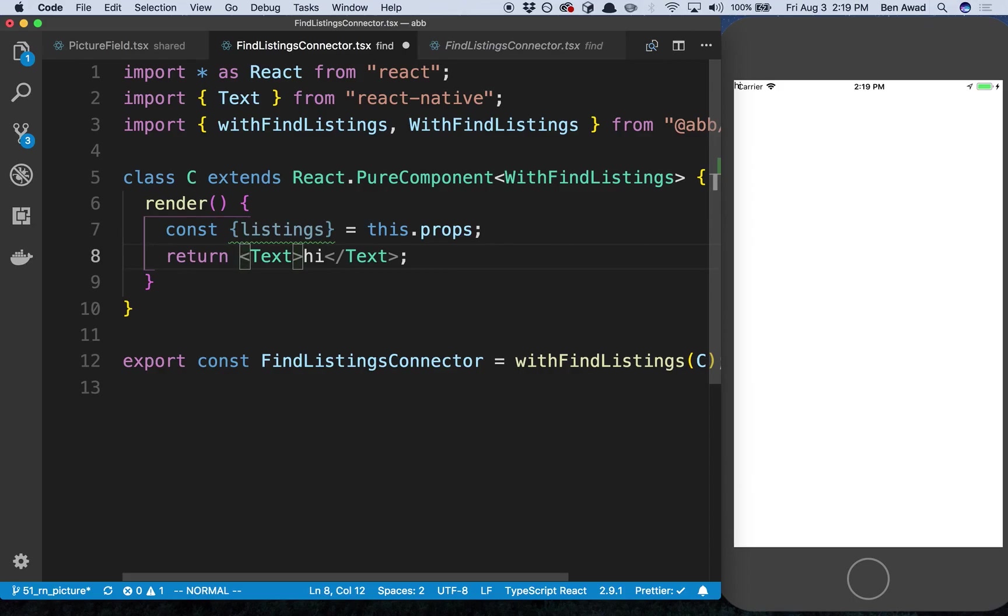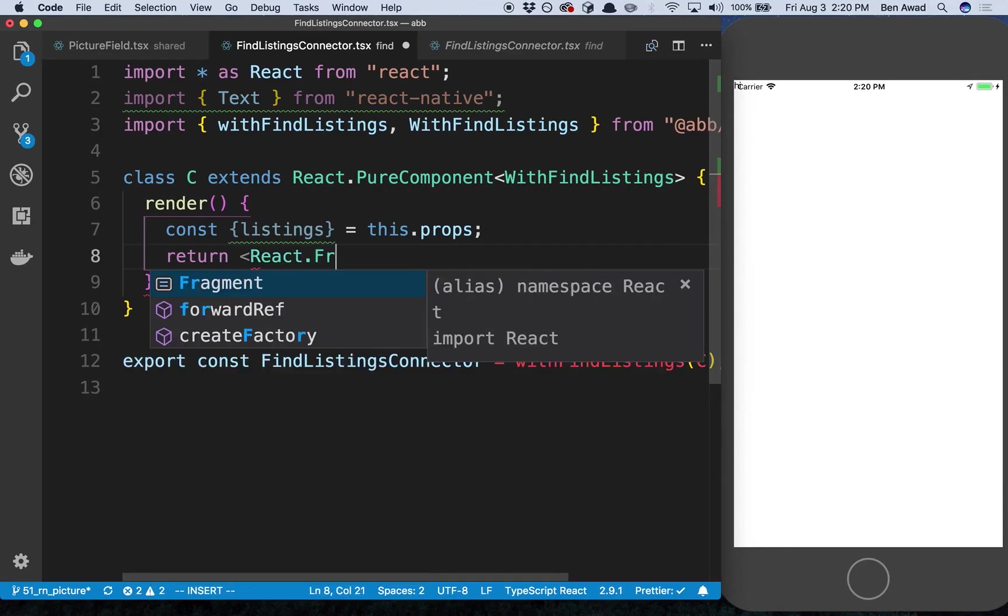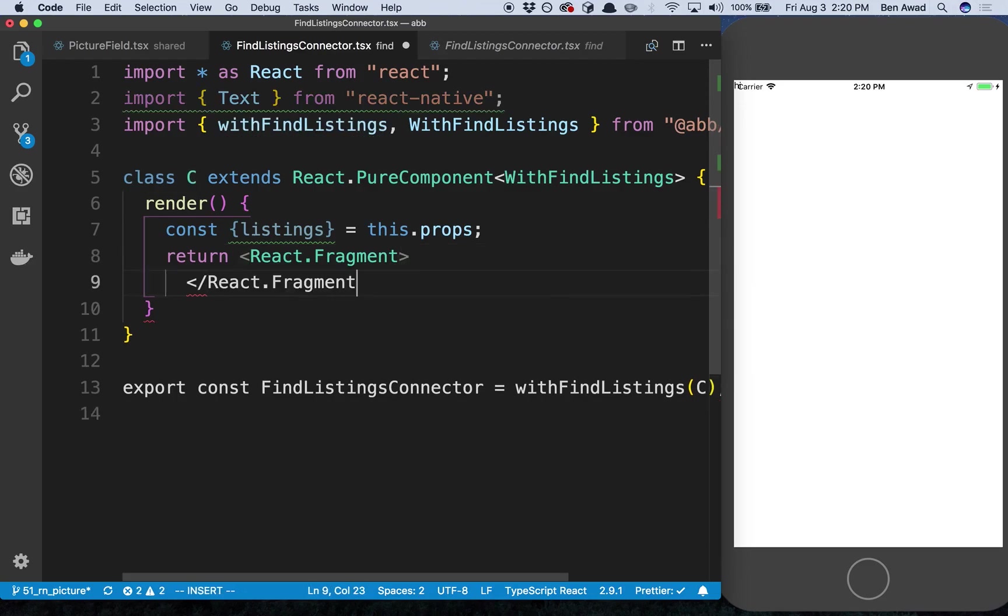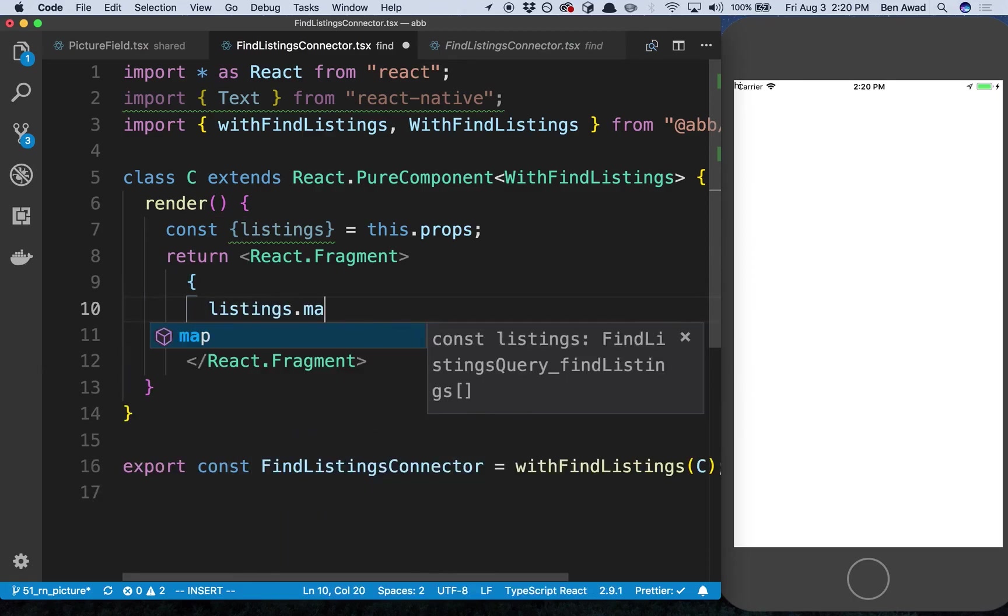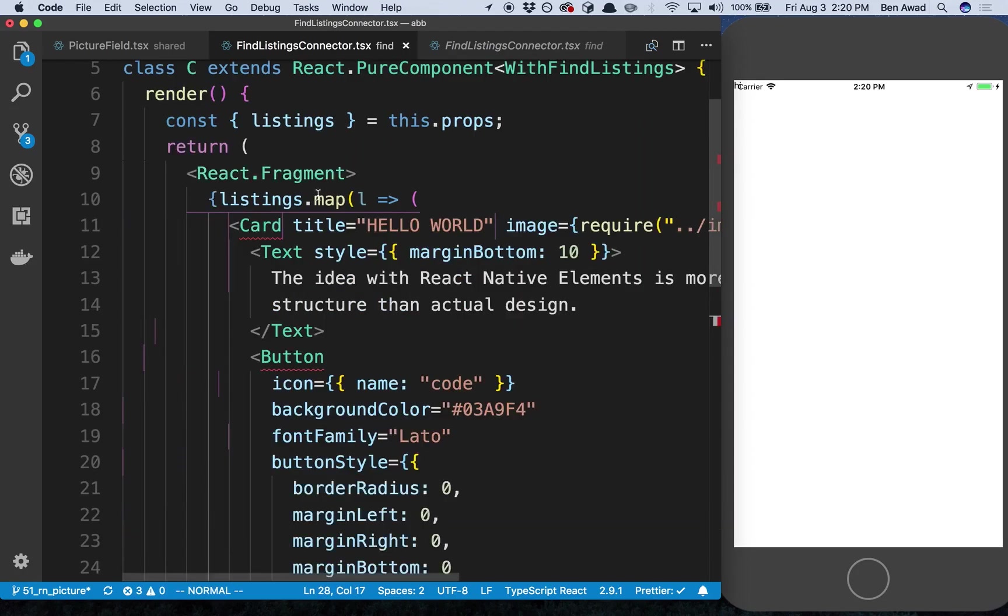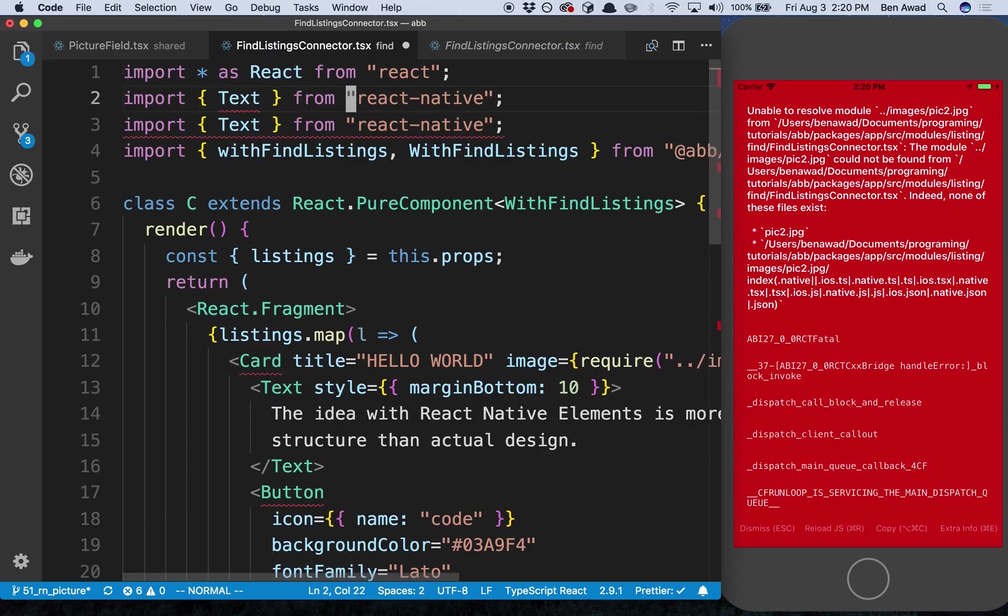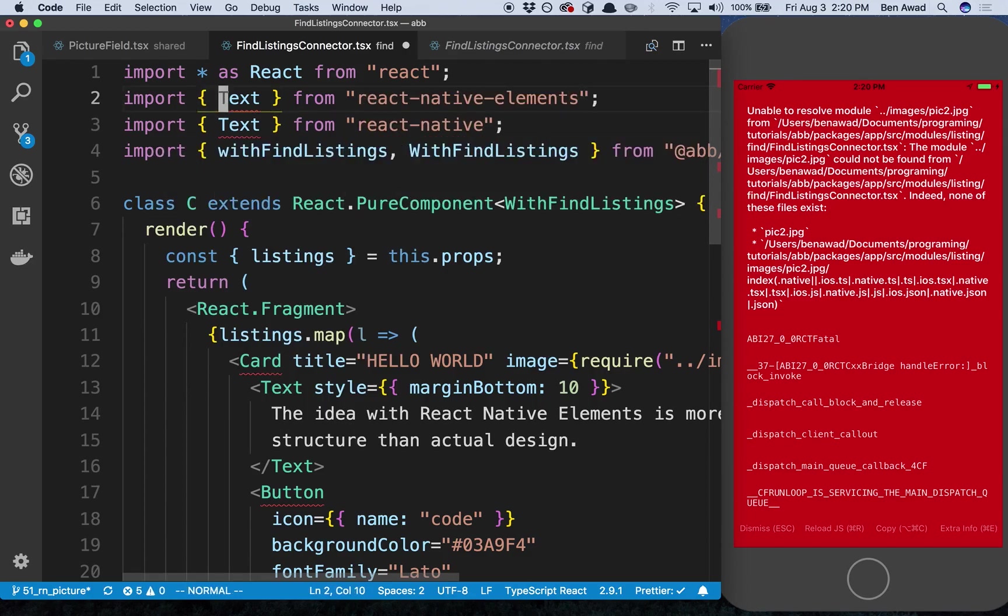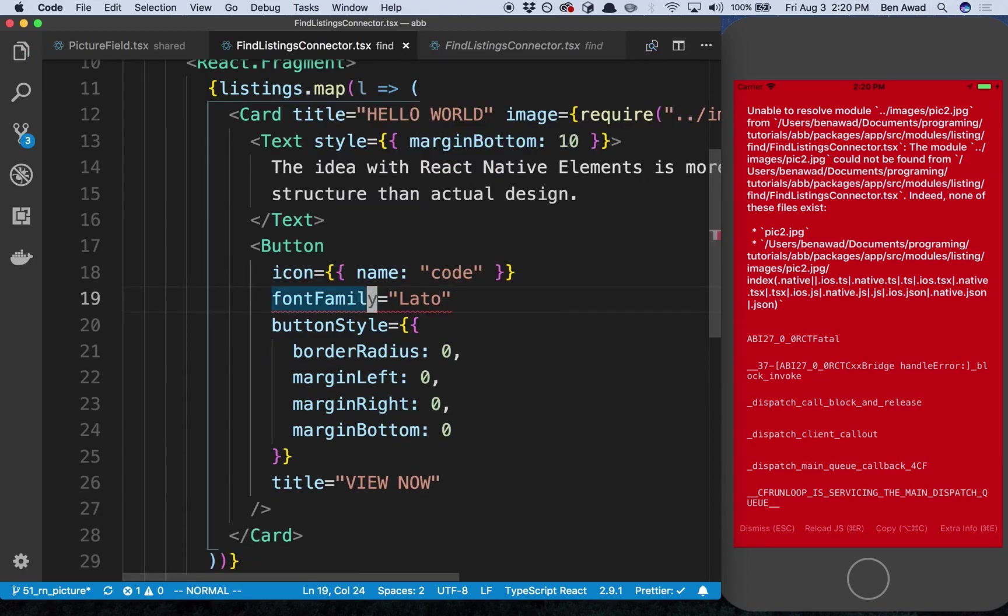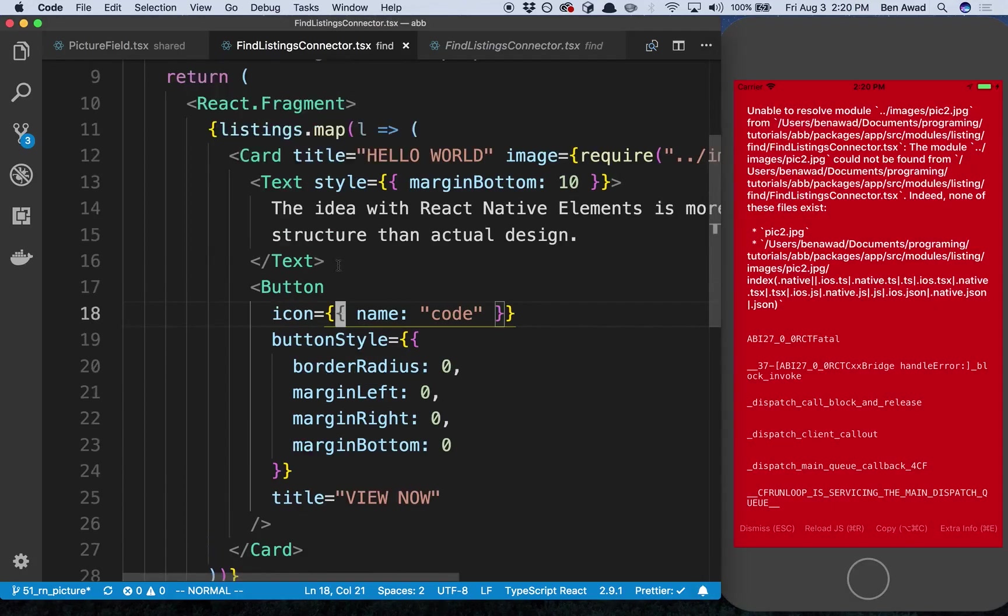Now I want to render a whole bunch of cards. So I'm going to copy this and I'm just going to make this a fragment - oops, close that. And then we're going to map inside of this. So I'm going to say listings.map and then for each listing we're going to render a card and paste in that card data. So I'm going to give this a save. Now I'm going to need to import all this stuff. This is coming from native elements and we want the card and the button and the text we can just get from react native.